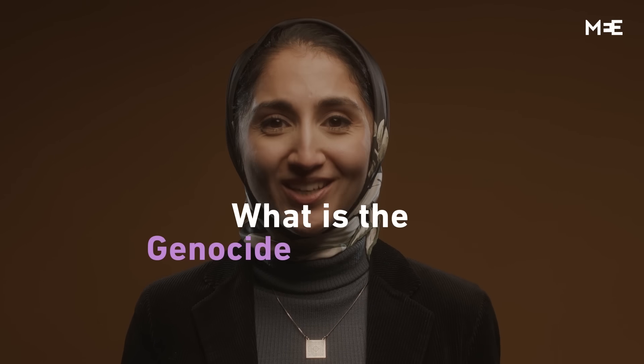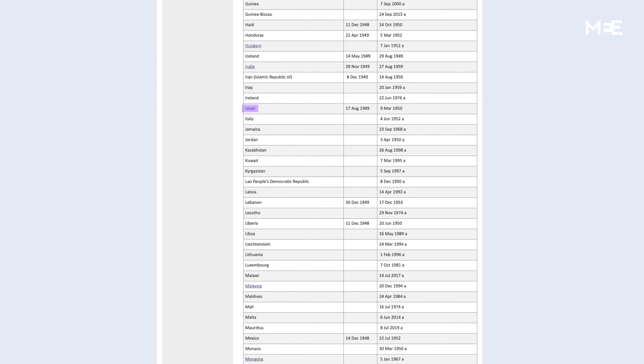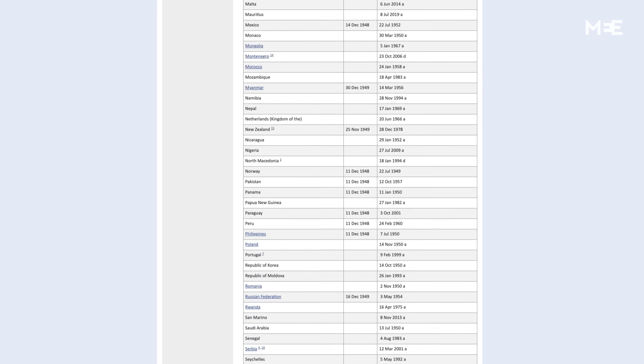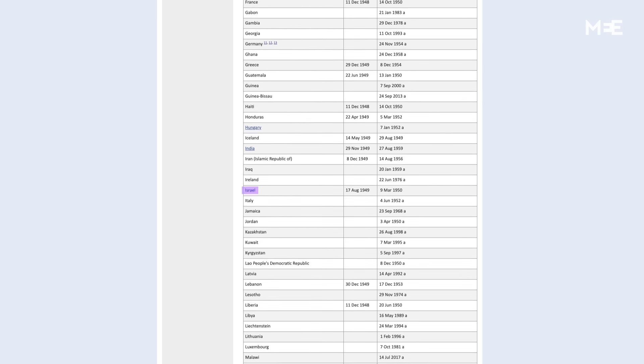What is the Genocide Convention? On December 9, 1948, three years after the end of the Second World War, the United Nations approved a written international agreement known as the Convention on the Prevention and Punishment of the Crime of Genocide, also known as the Genocide Convention. For the first time, genocide was an international crime. As of April 2022, 153 states, including Palestine, South Africa and Israel, have ratified the Genocide Convention.